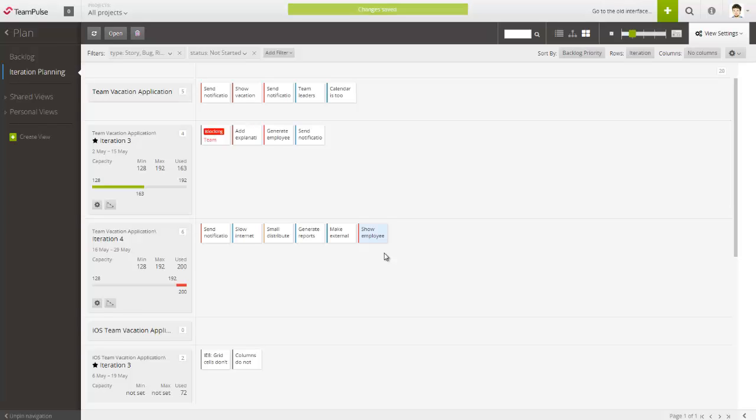And as you assign the task, you can see if more items can be added or some items need to be moved to the next iteration.